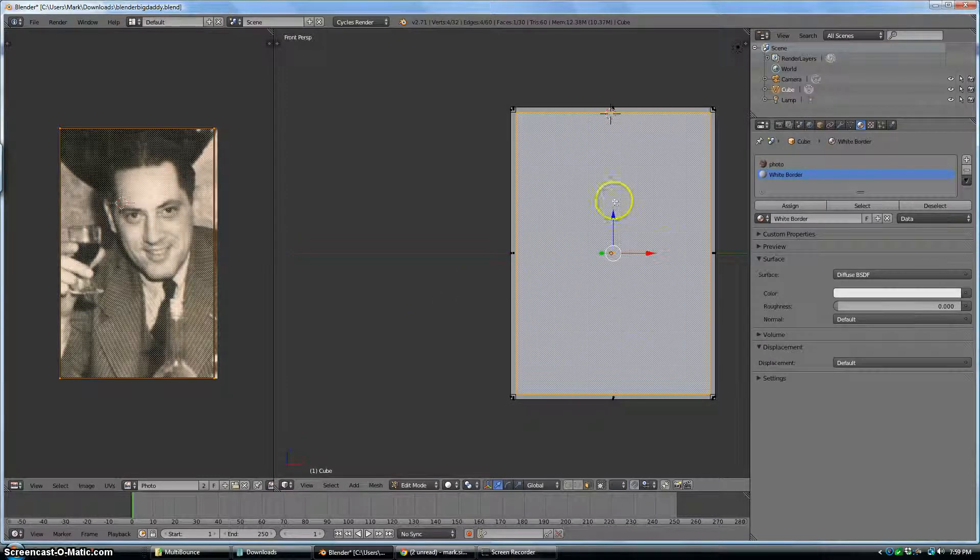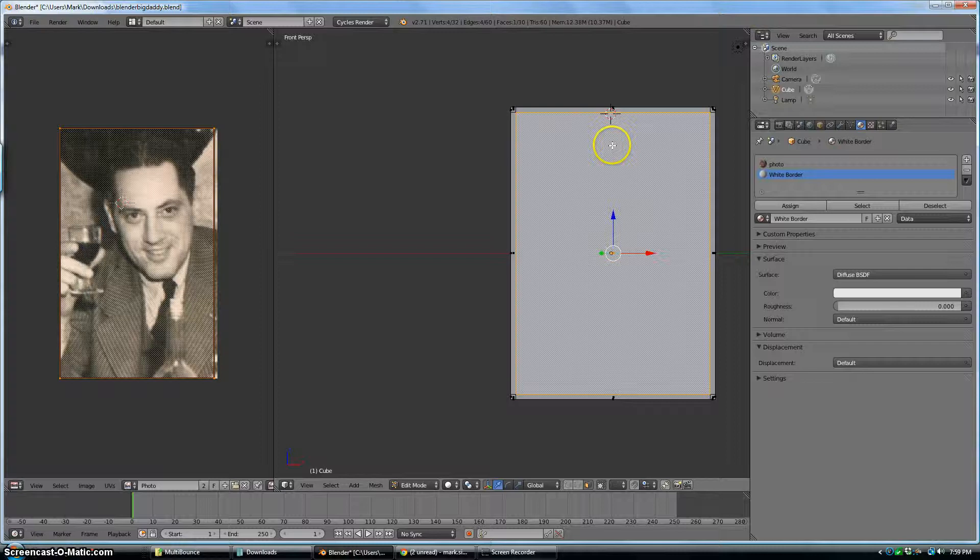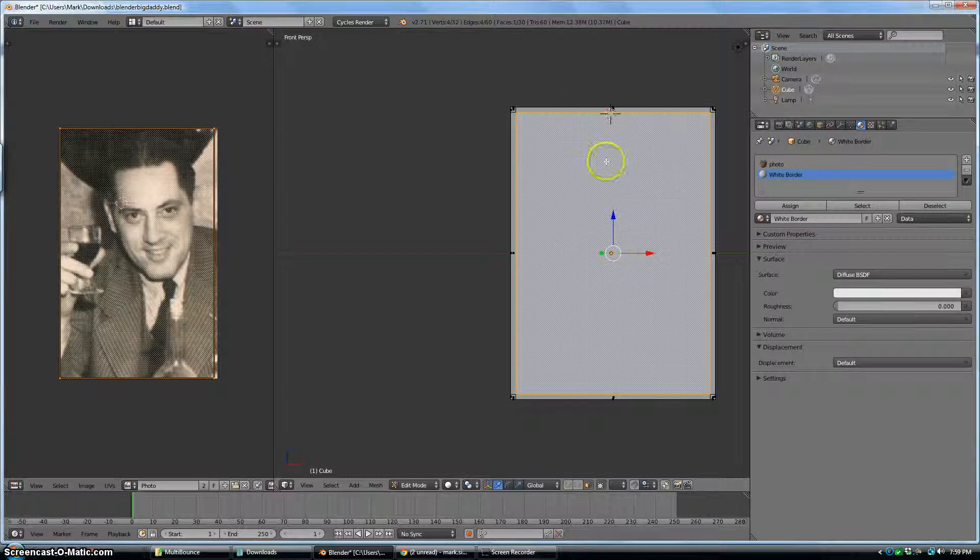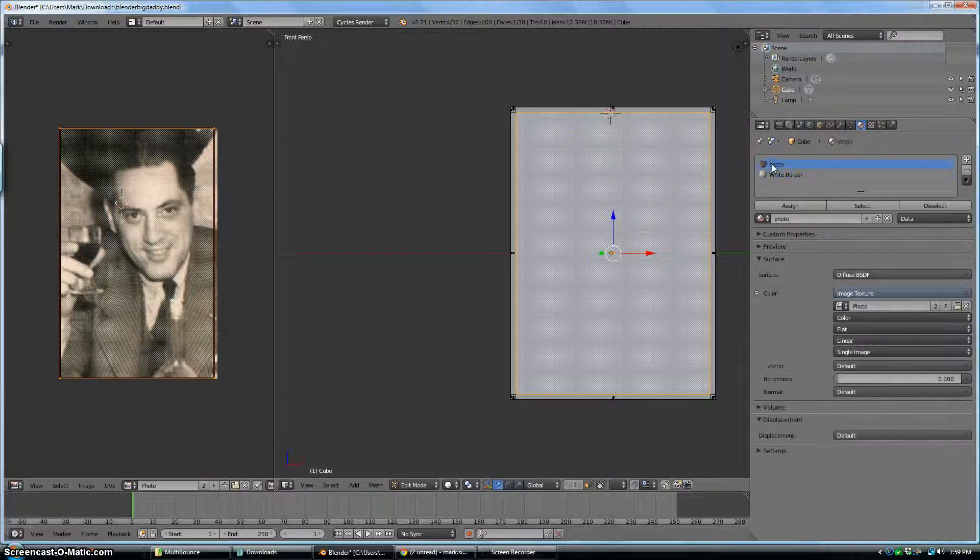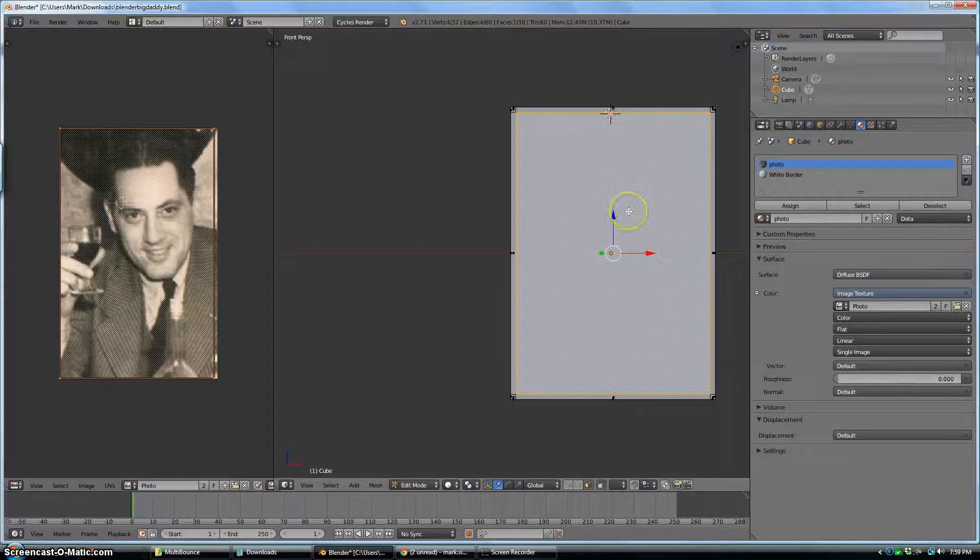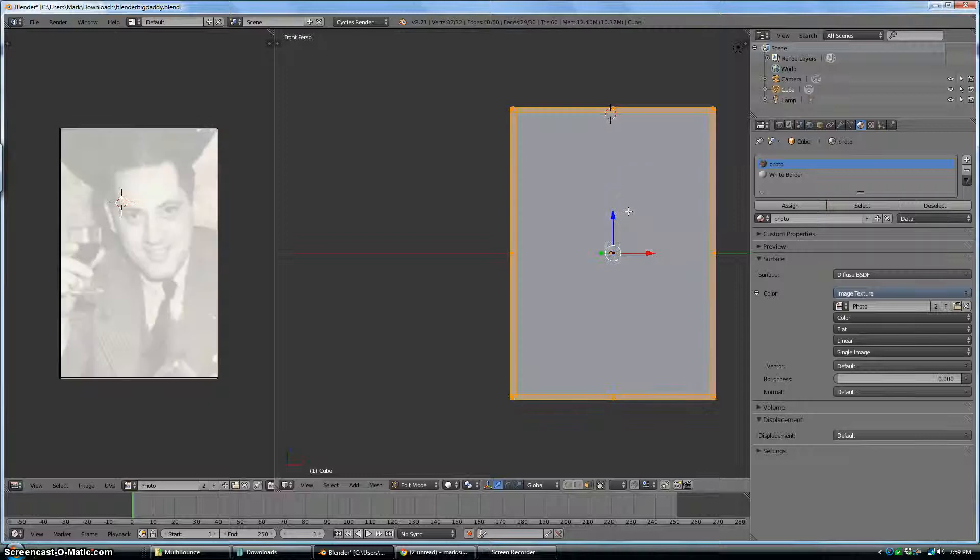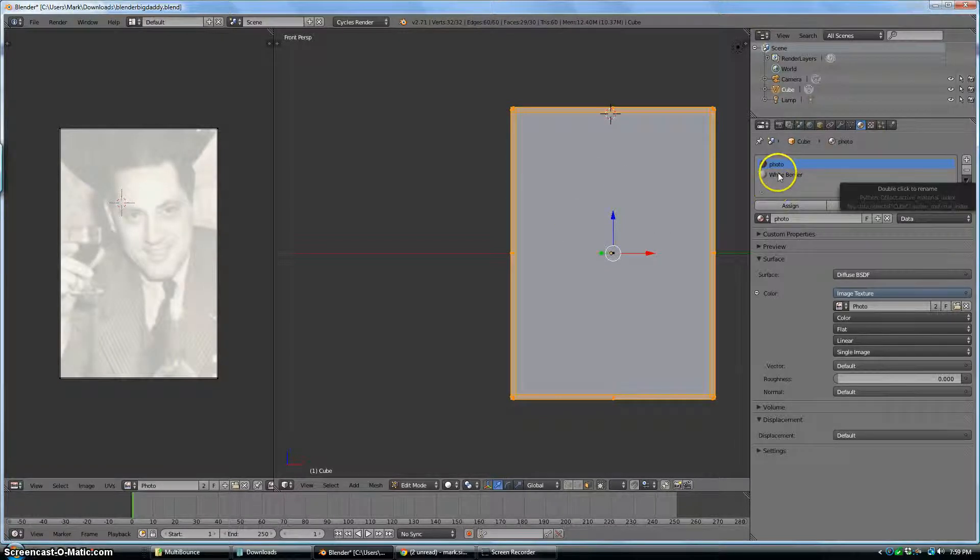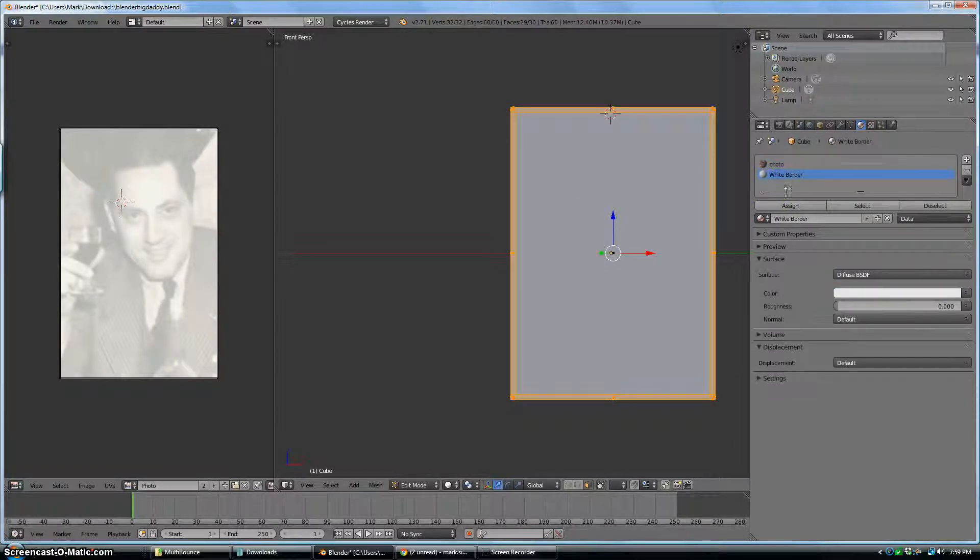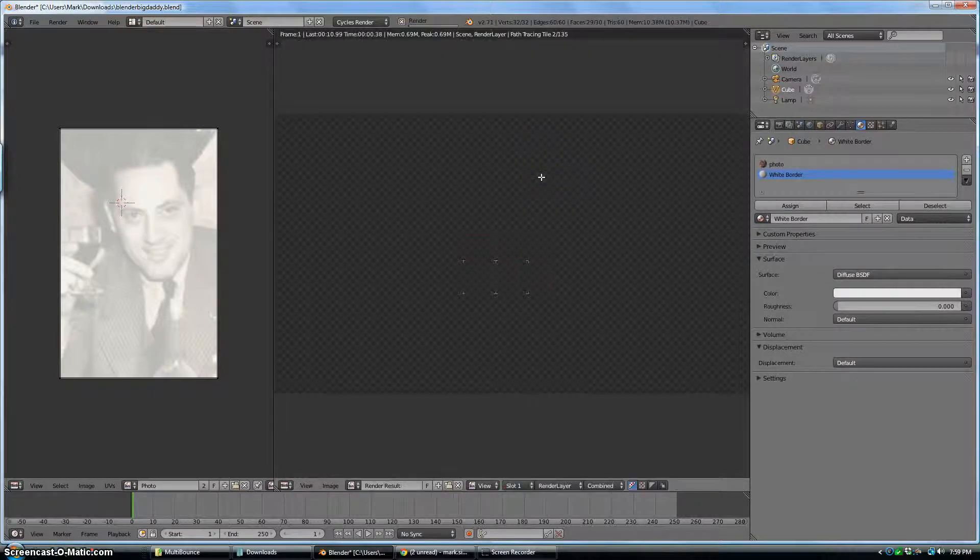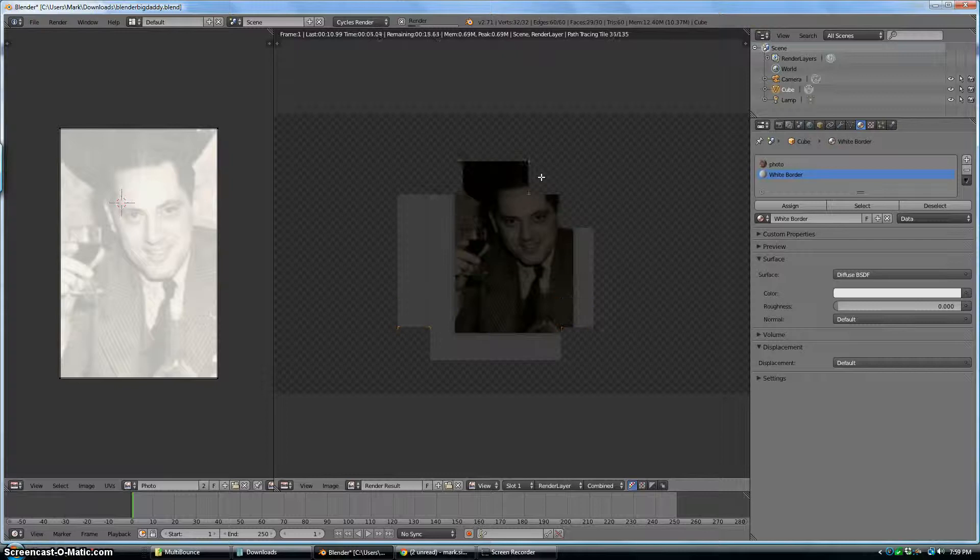I'm going to come back to the window here where we did the render and change it to the 3D view. Now I have that one face selected. I want to select everything but that face. So I'll hit CTRL. Actually, before I do that, while that face is selected, let's just make sure that the photo, click photo in your list over here and then assign. Come back to your 3D window. Hit CTRL-I to inverse your selection. Then I'm going to pick white border and assign. And now when I render it, I should get a photo with a white border. And I do.